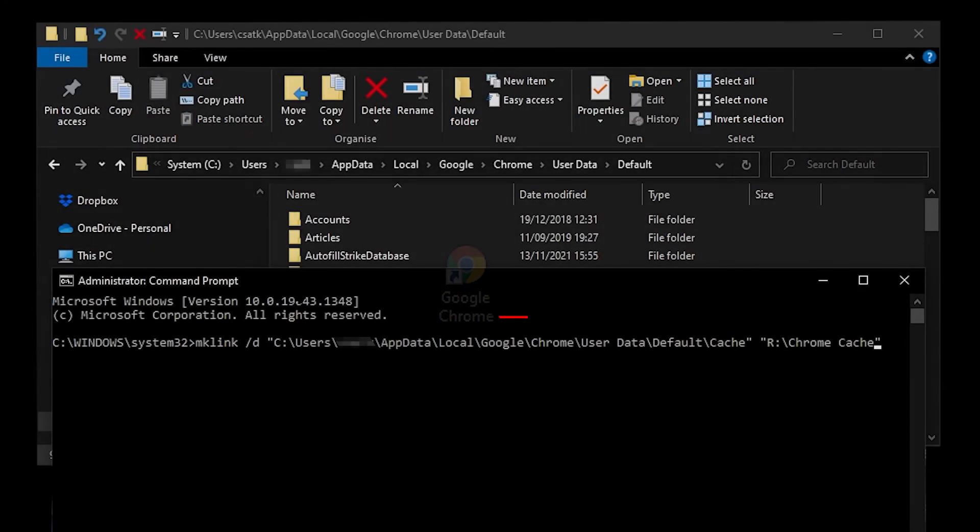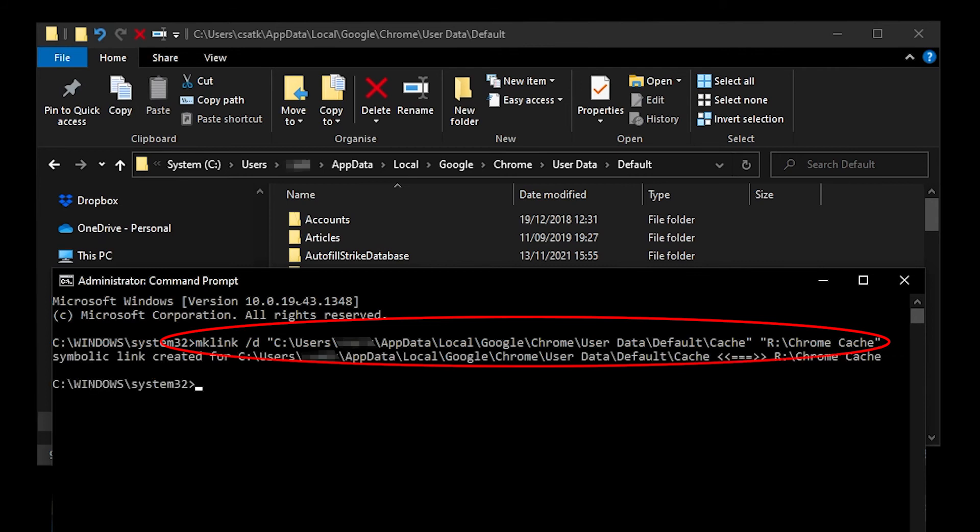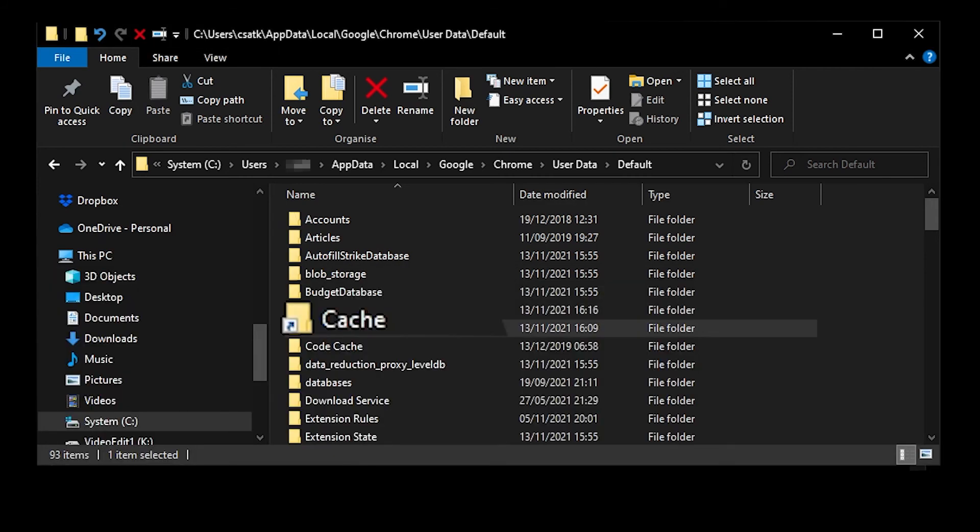It was more complicated to move Google Chrome's cache to the RAM disk. I read a lot of websites which recommended setting up a symbolic link to the RAM disk. The MK link command at the command prompt sets up the symbolic link from the normal cache folder to the folder on the RAM disk. The arrow on the folder icon shows that the link has been set up.